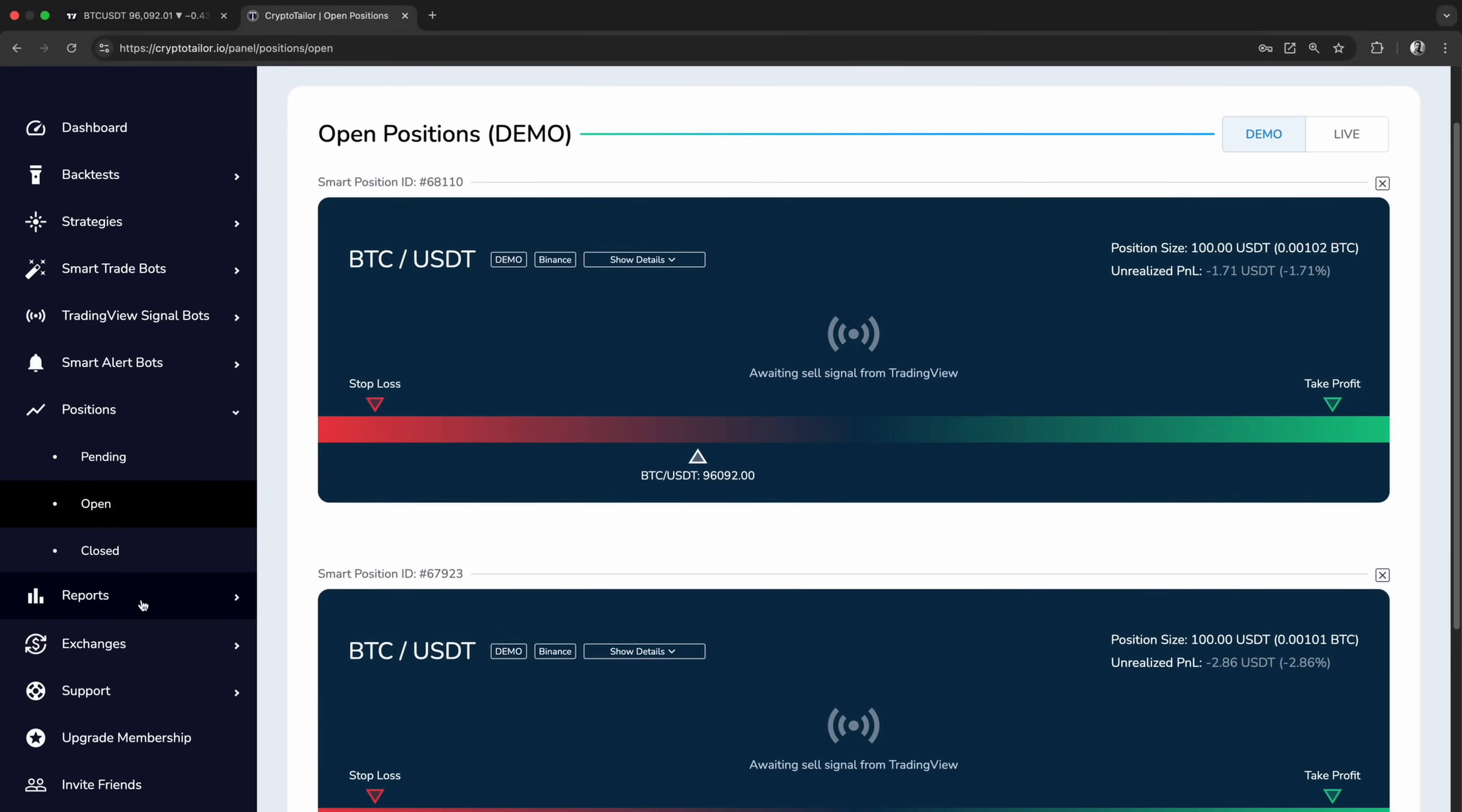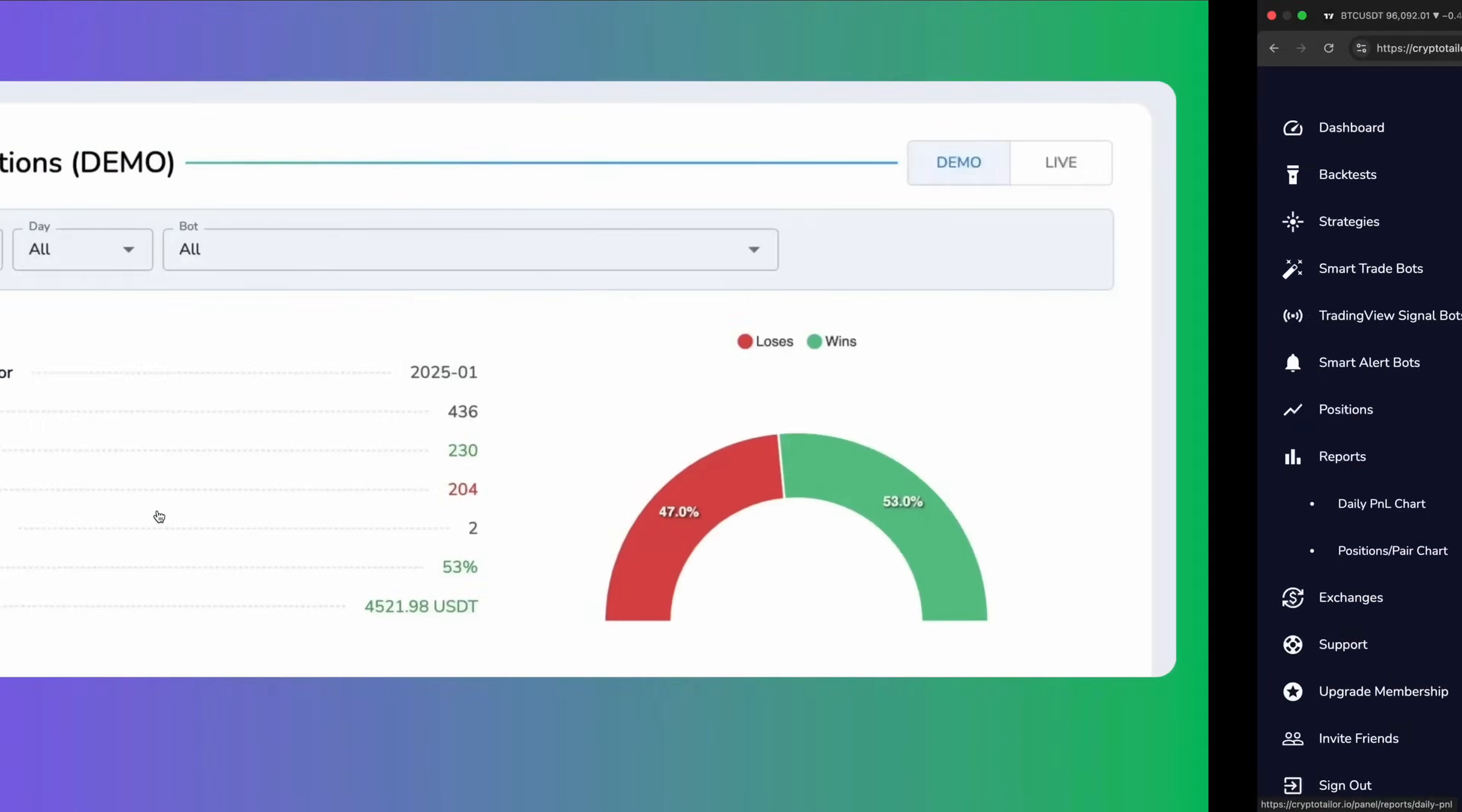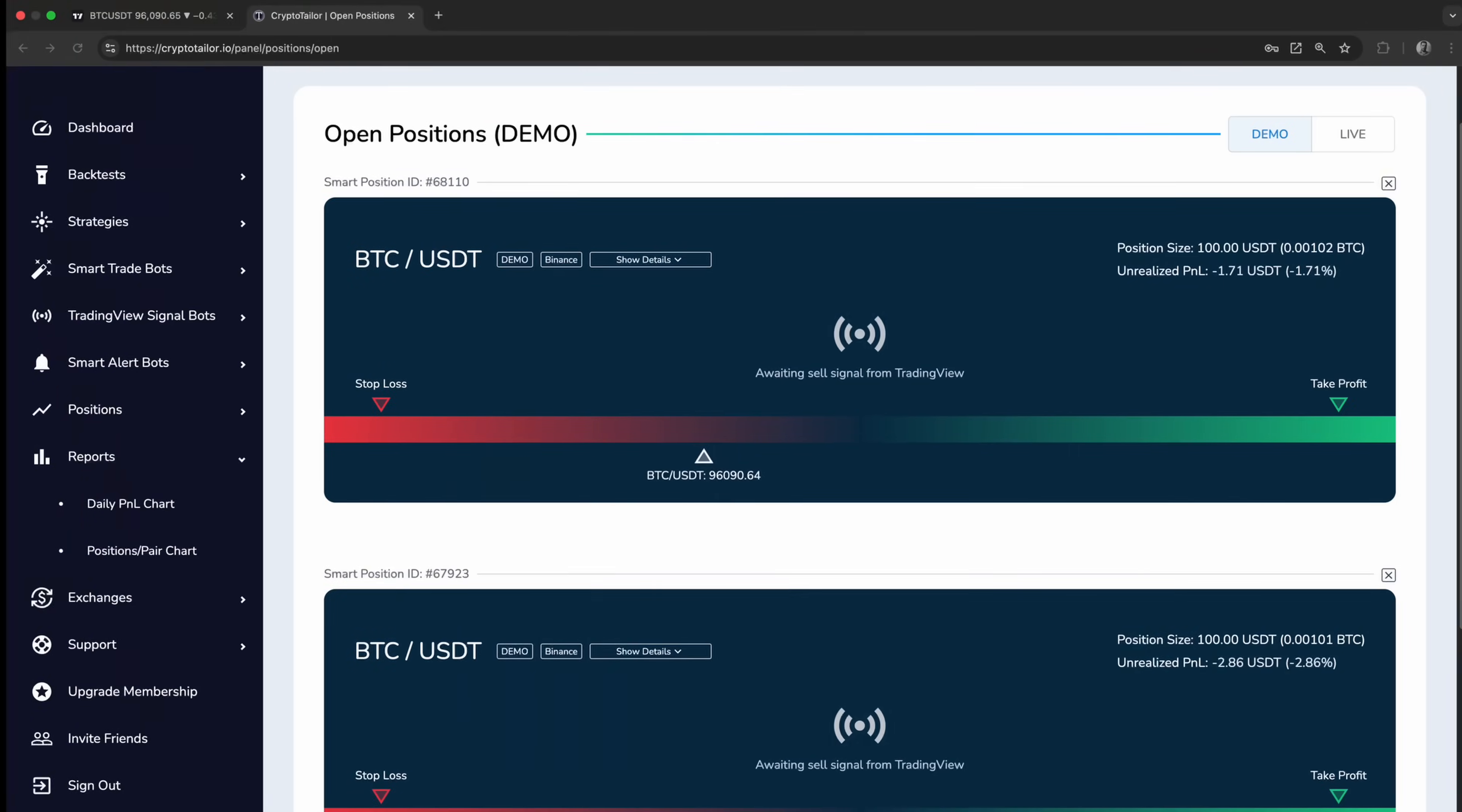You can also access Daily Profit and Loss Reports from the Reports section under the Daily Profit and Loss menu. This gives you a clear view of your strategy's consistency and helps you make informed adjustments if needed.